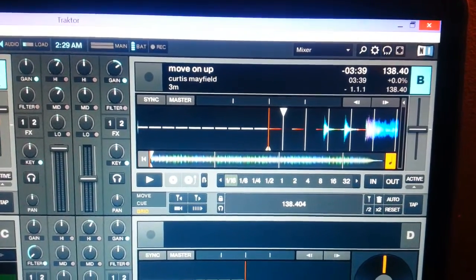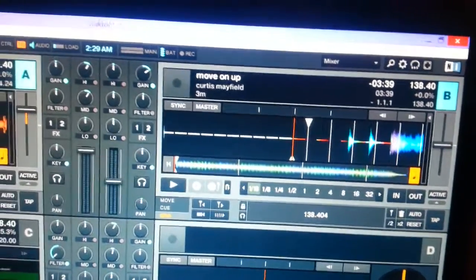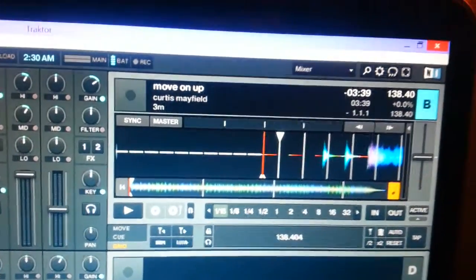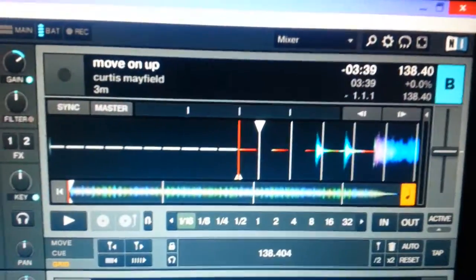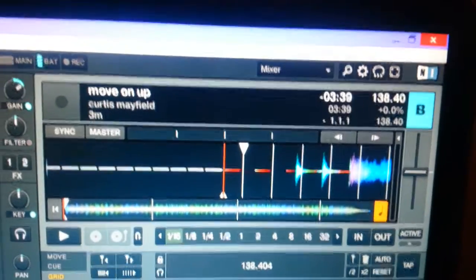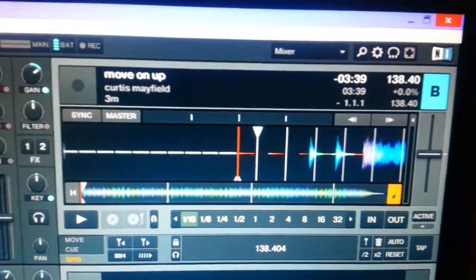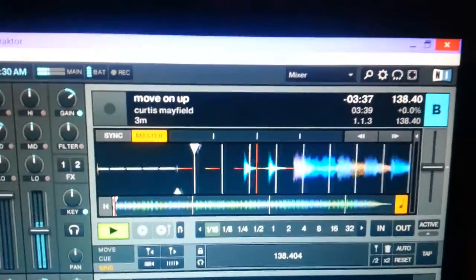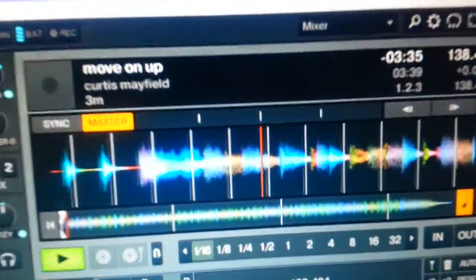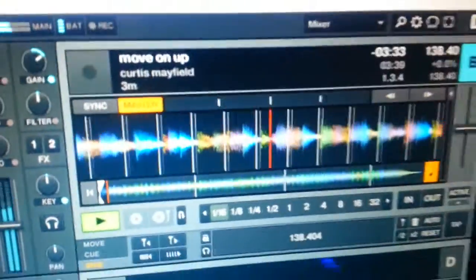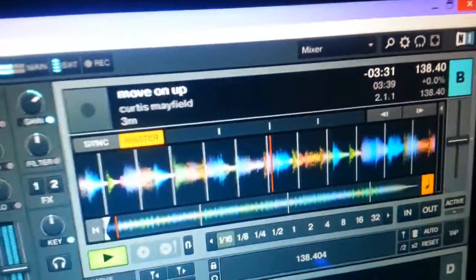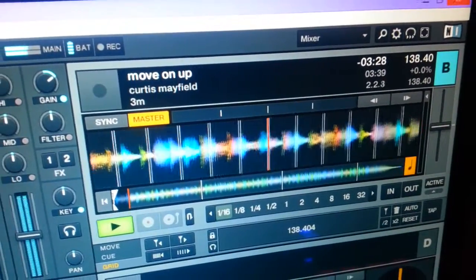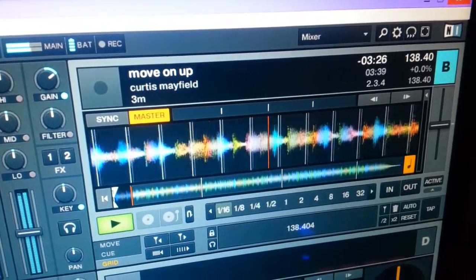Hey guys, going to show you very quickly something about warping and Ableton, once again different genre music. This time we're going to take Curtis Mayfield, Move On Up. Check the beat grid out on this thing and also notice it's three minutes and 39 seconds.